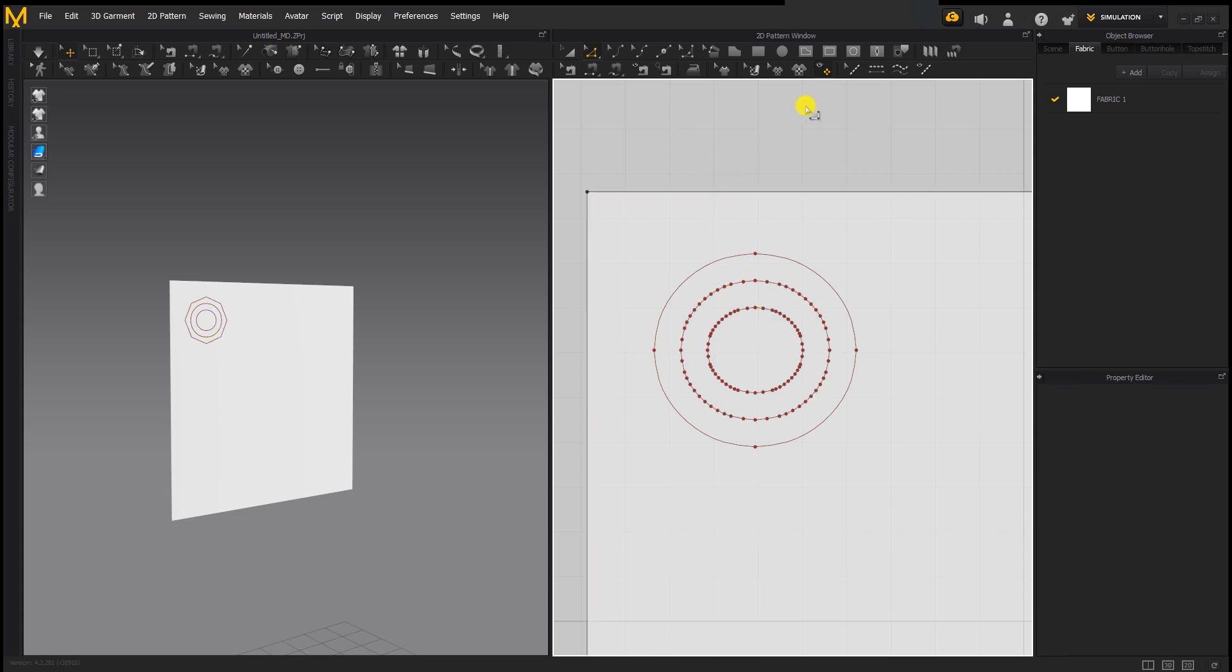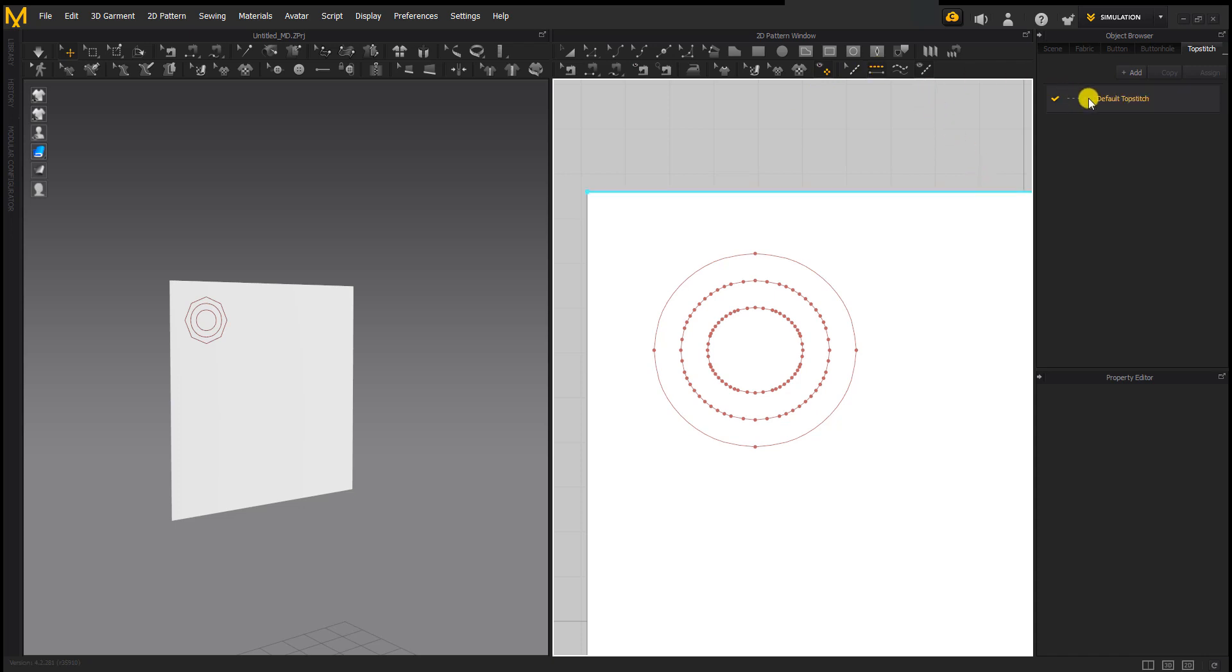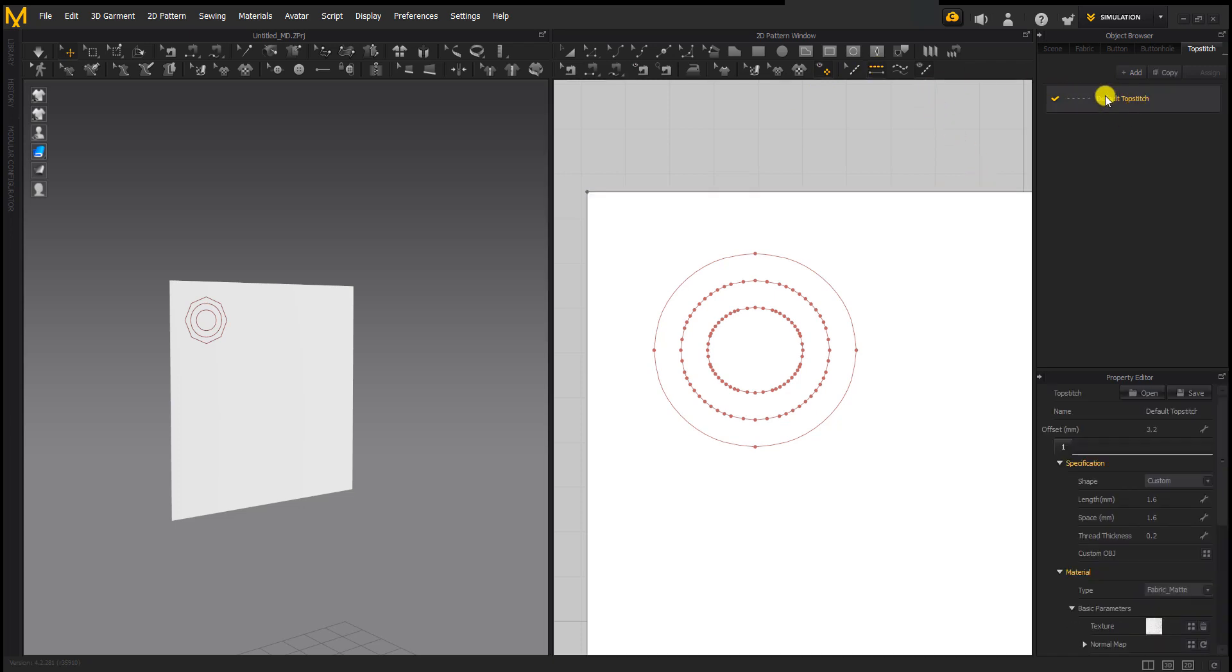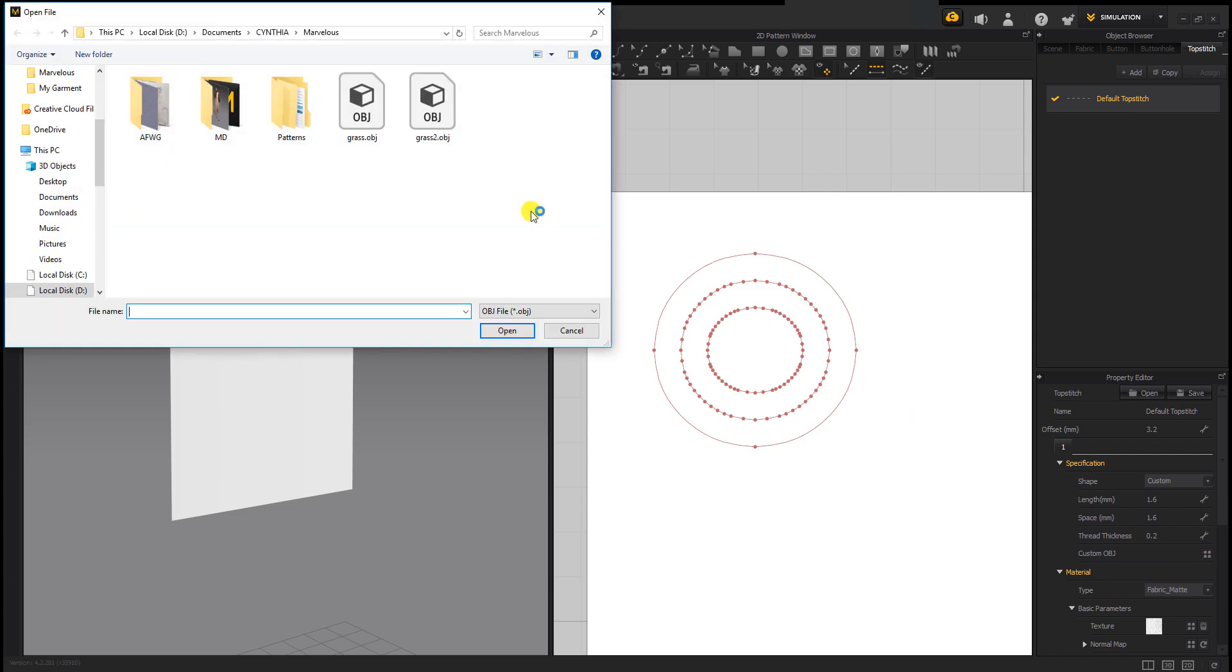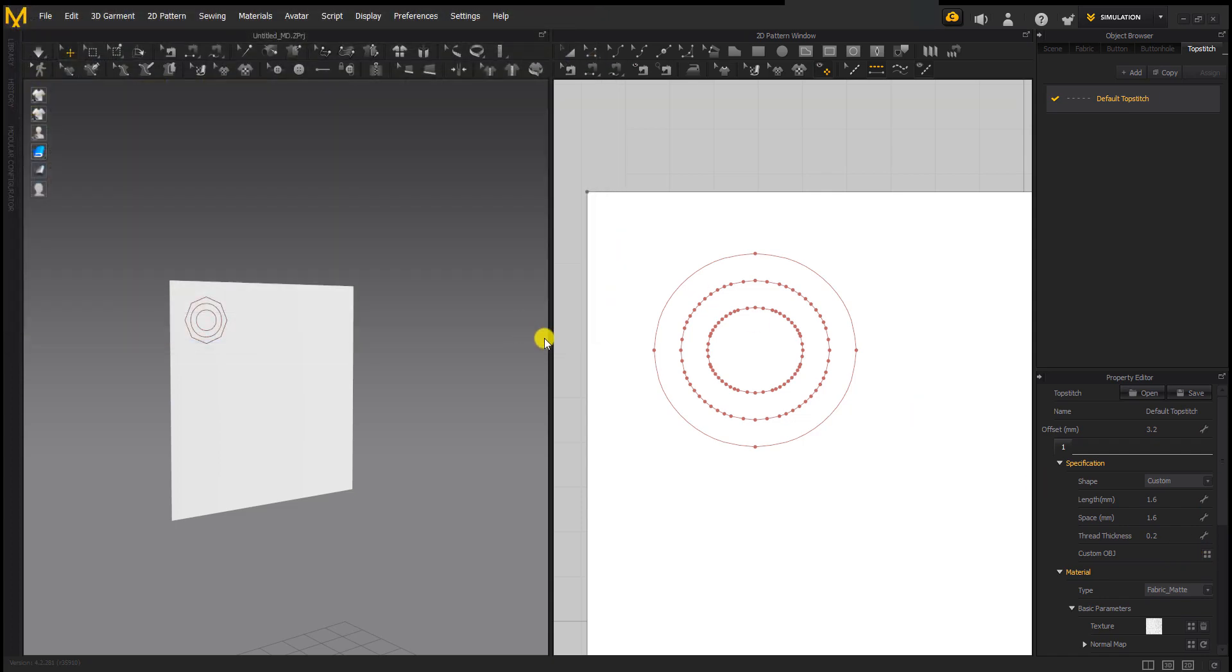Go to segment topstitch and we're trying to change things now. We're not going to use the topstitch, so we'll go to custom and then select the OBJ that we already saved out. Now it's here. You have to click the lines to attach this foliage.